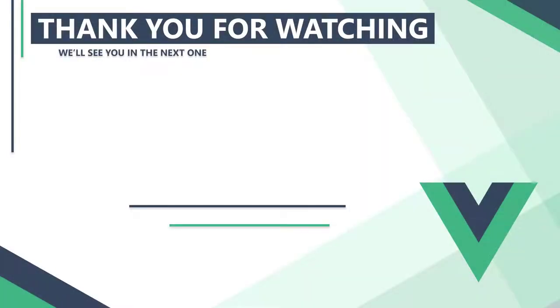In the next video we'll learn how to work with data stored locally in a JSON file. Thank you for watching, we'll see you in the next one.